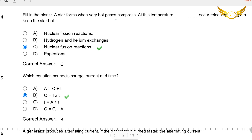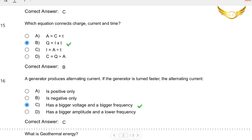Now the fourteenth question: Fill in the blank — a star forms when very hot gases compress. At this temperature, dash occurs, releasing energy to keep the star hot. The reaction that occurs is a nuclear fusion reaction, and this keeps the star hot. So that's the right answer.